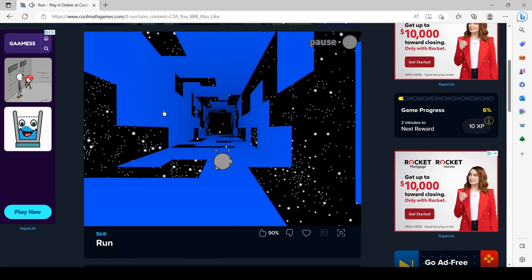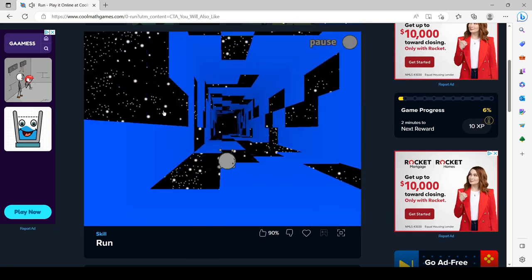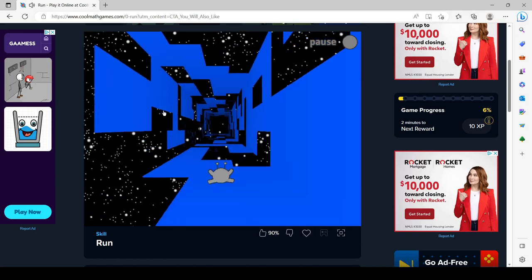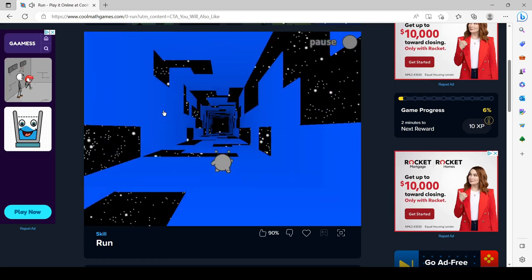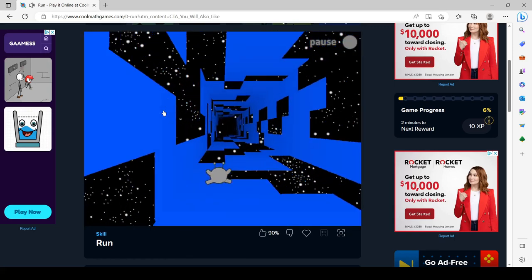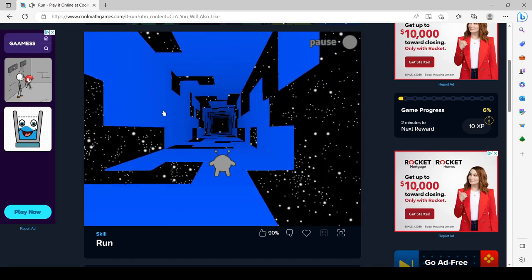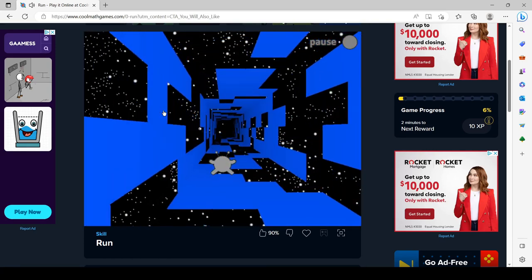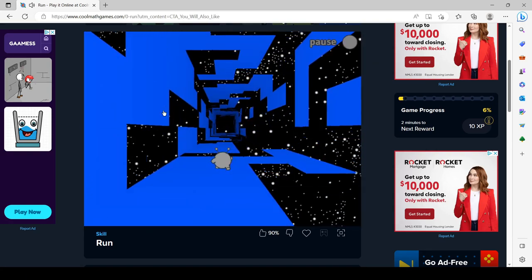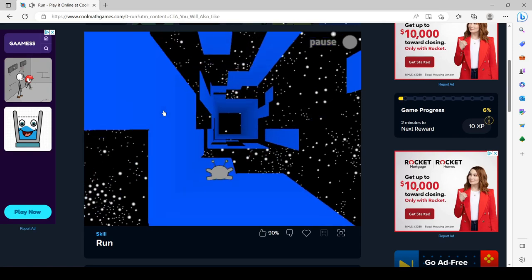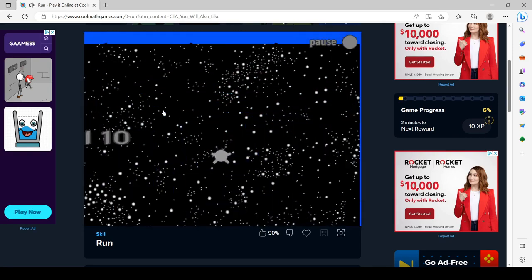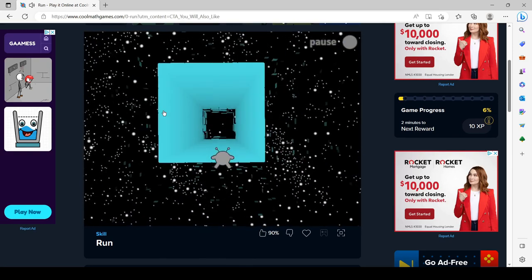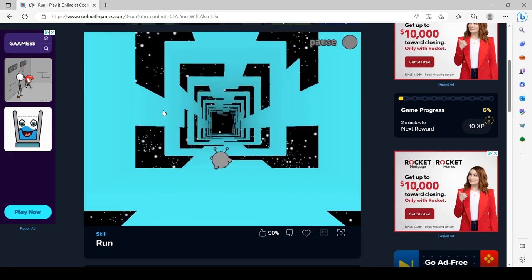The proboscis monkey is assessed as endangered in the IUCN Red List of Threatened Species and listed in Appendix 1 of CITES. Its total population has decreased by more than 50% in the past 36 to 40 years to 2008 due to ongoing habitat loss because of logging and oil palm plantations and hunting in some areas due to the species being treated as a delicacy, as well as its use in traditional Chinese medicine.